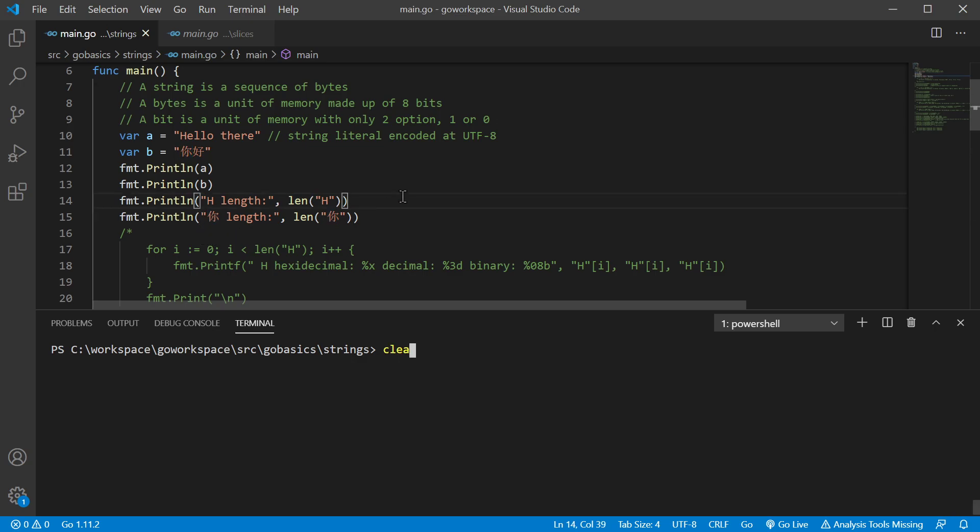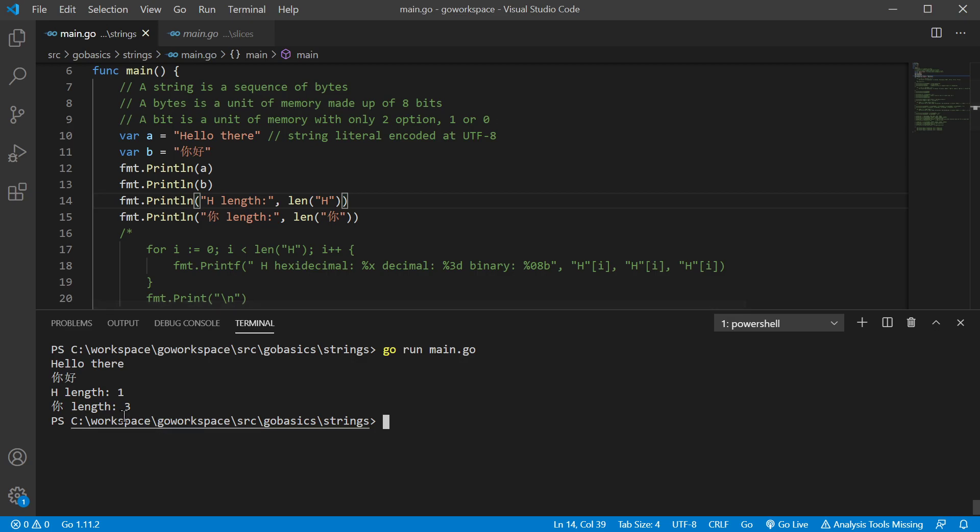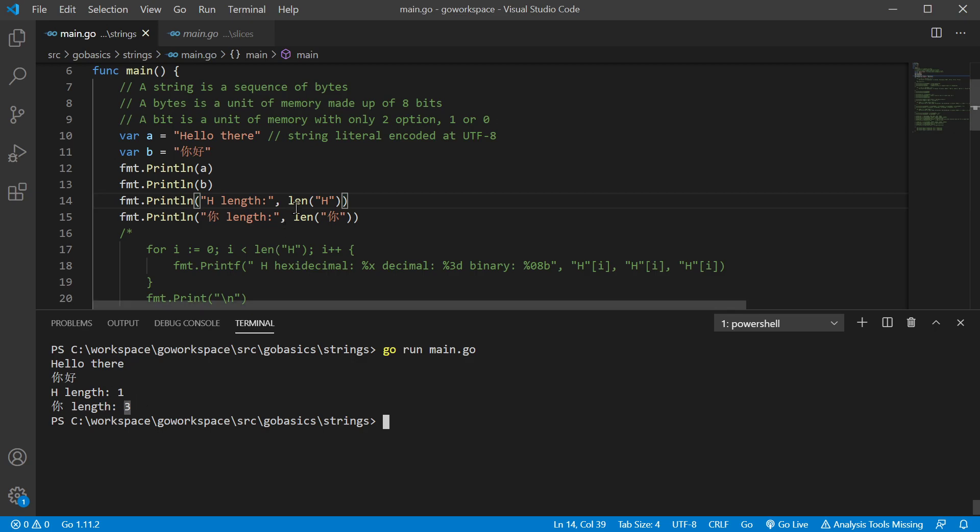Let's go ahead and run that. Alright. So H is returning a length of one. And our other character here is returning a length of three. Now that might be a little bit surprising to some.